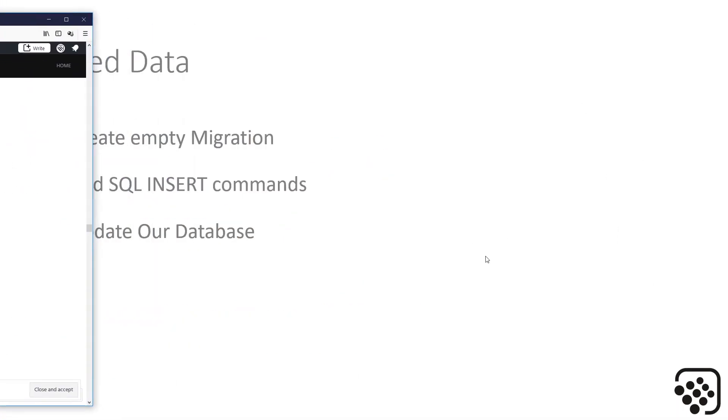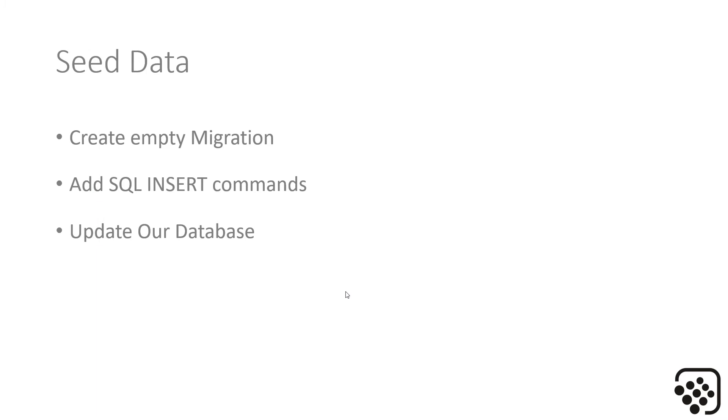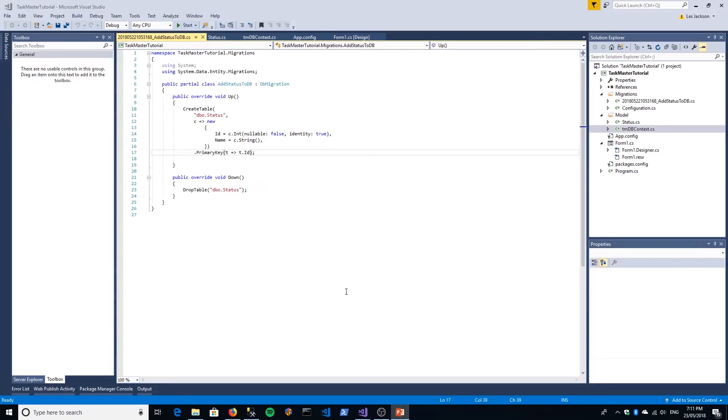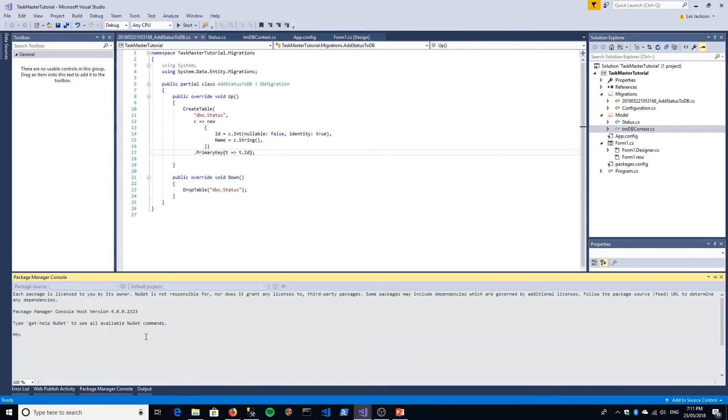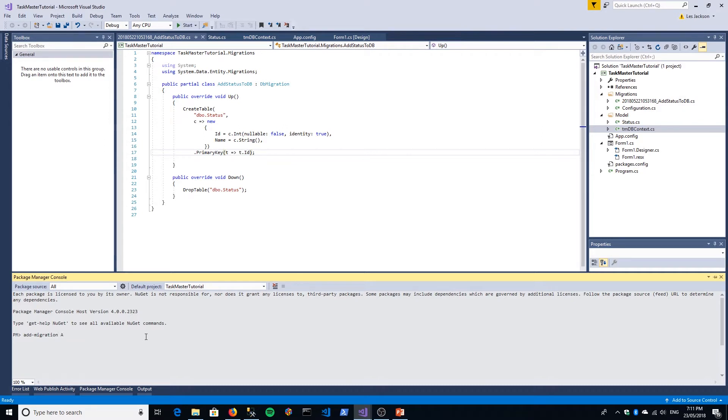Let's start to do that. I'll just get that out of the way. I'll clear down PowerPoint. The first thing we want to do is create an empty migration. We go back to Package Manager Console and we want to do Add-Migration.